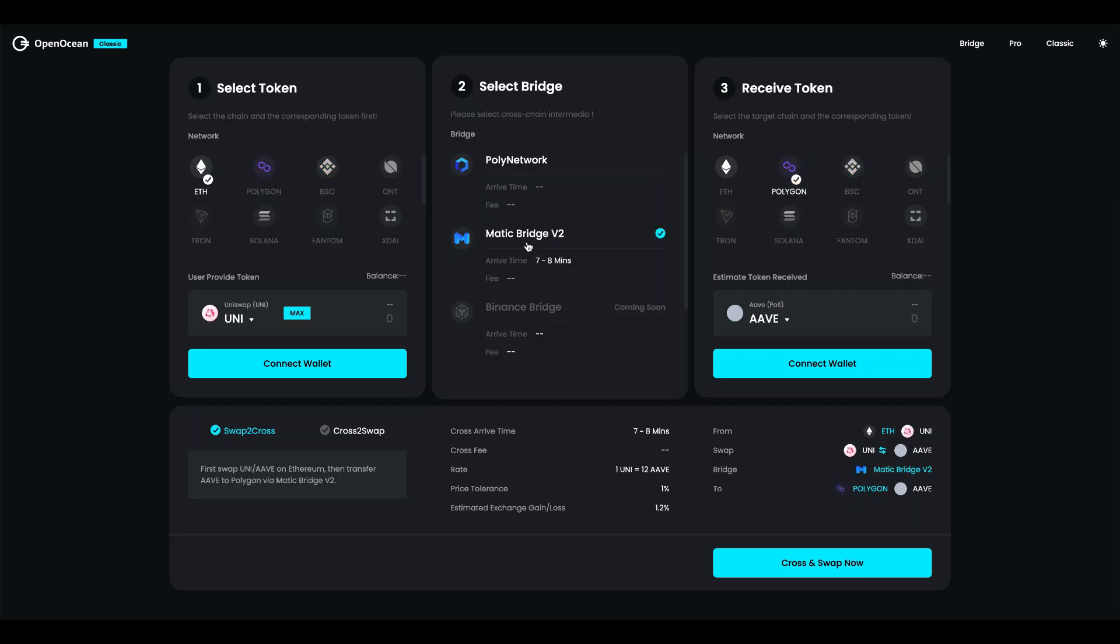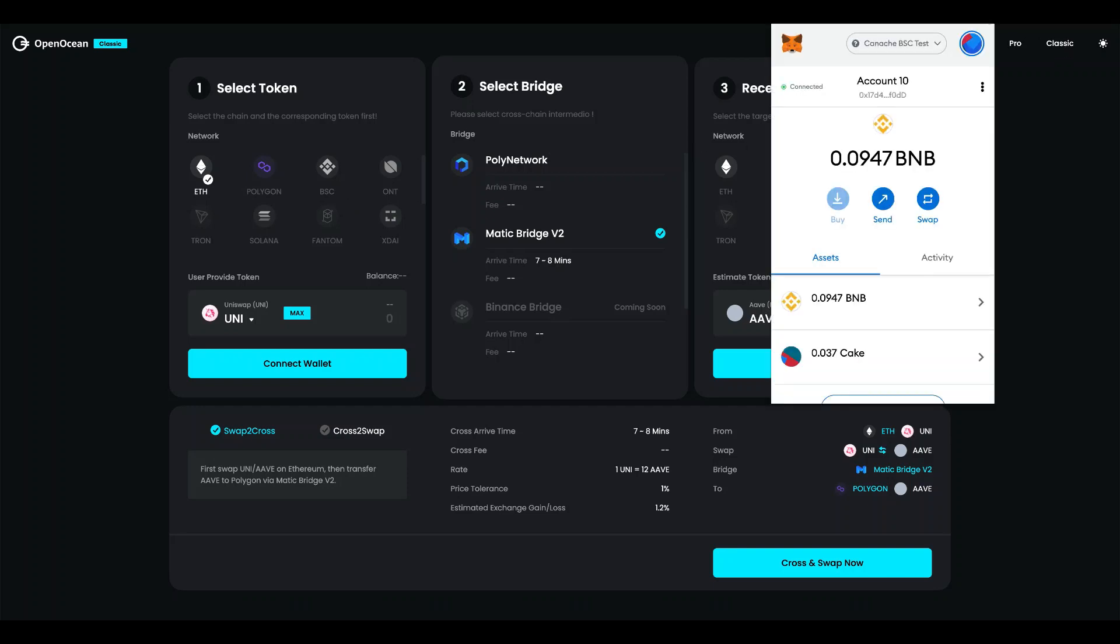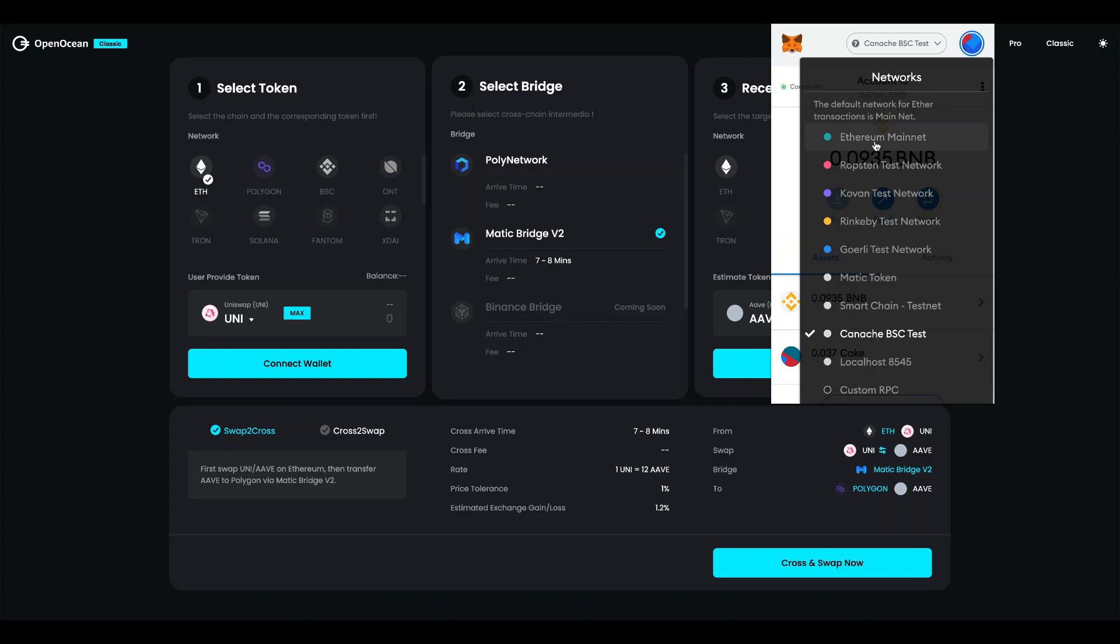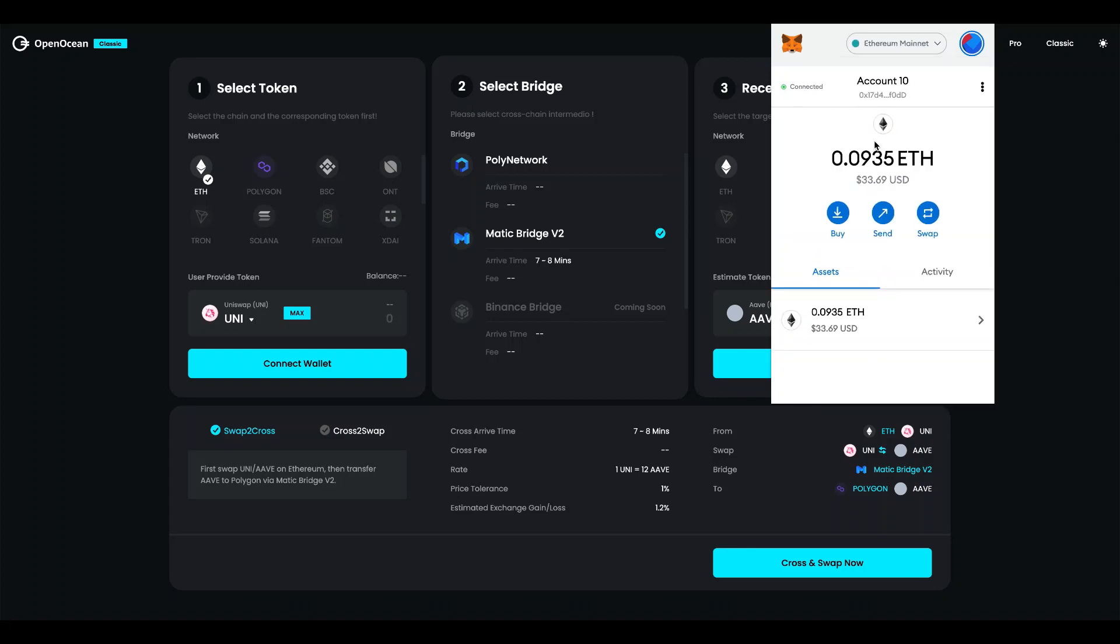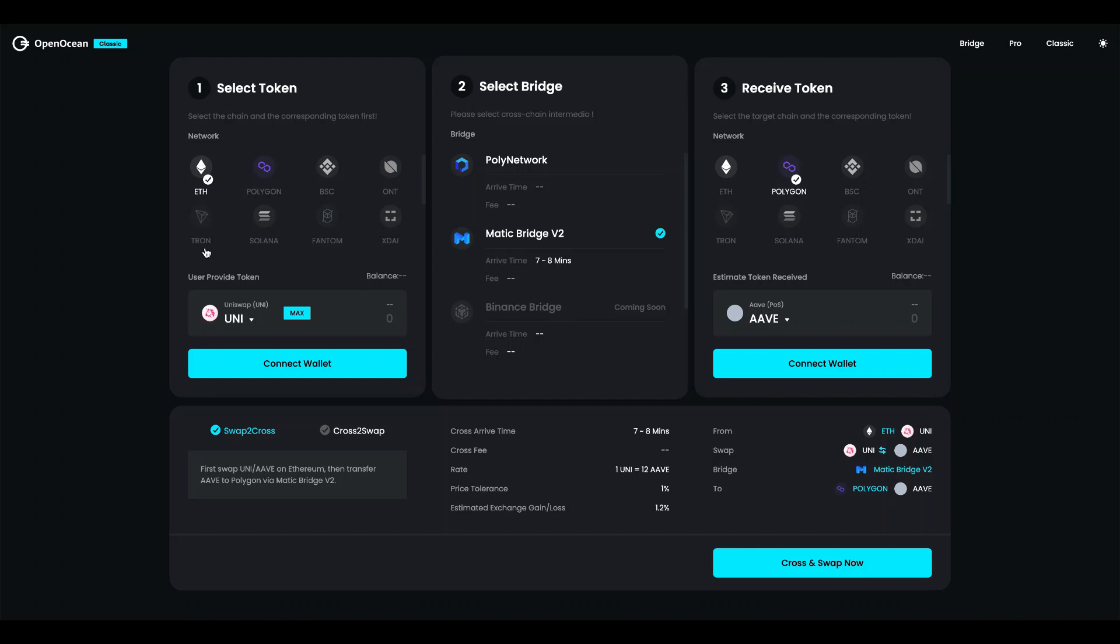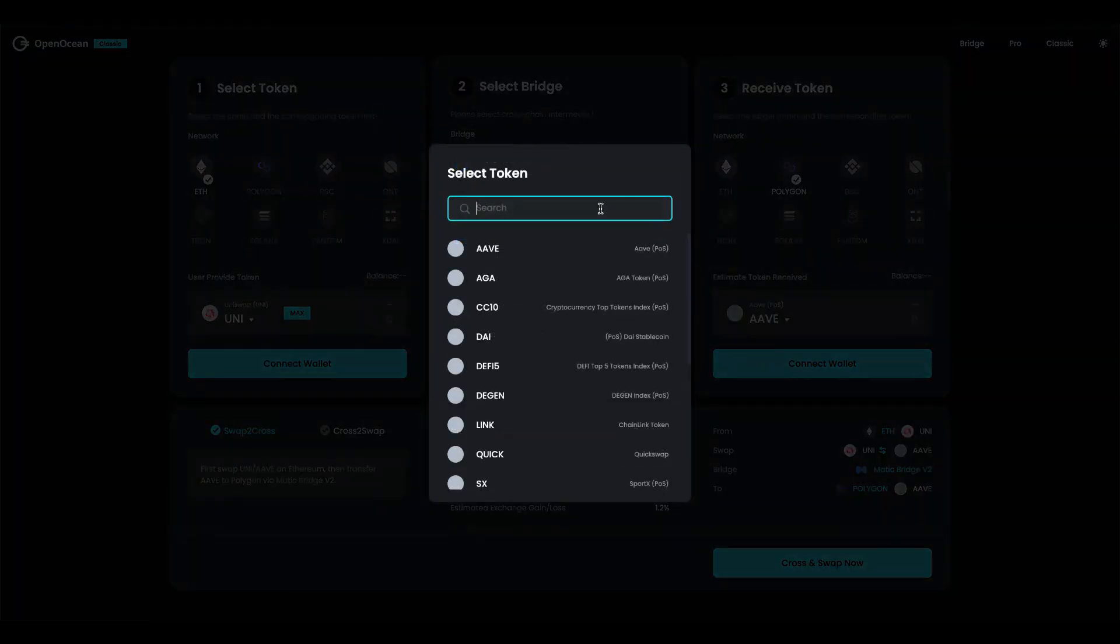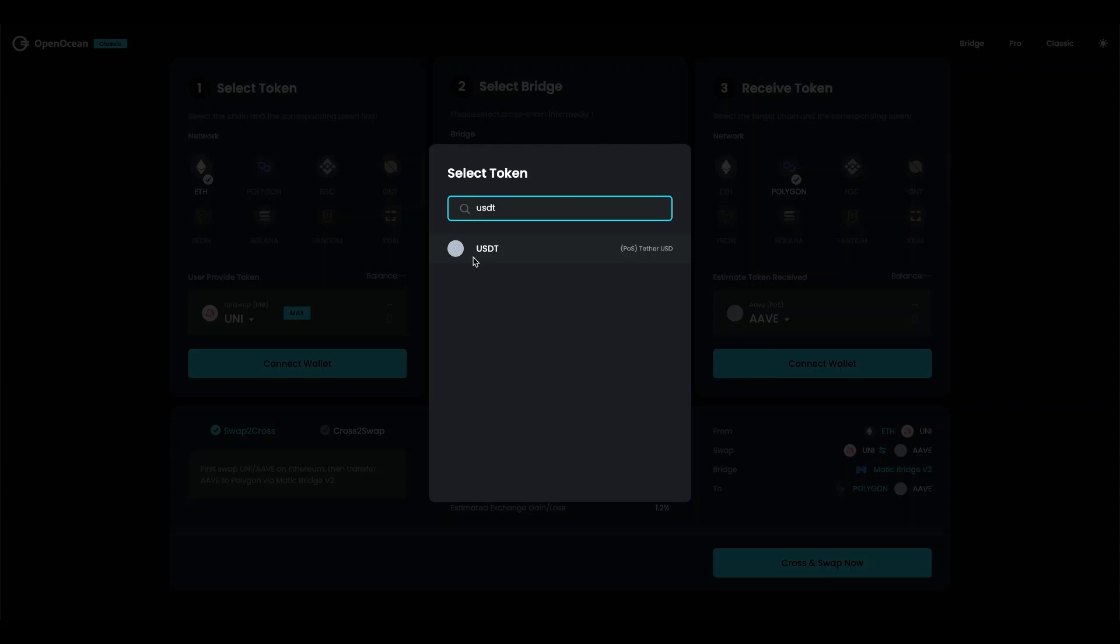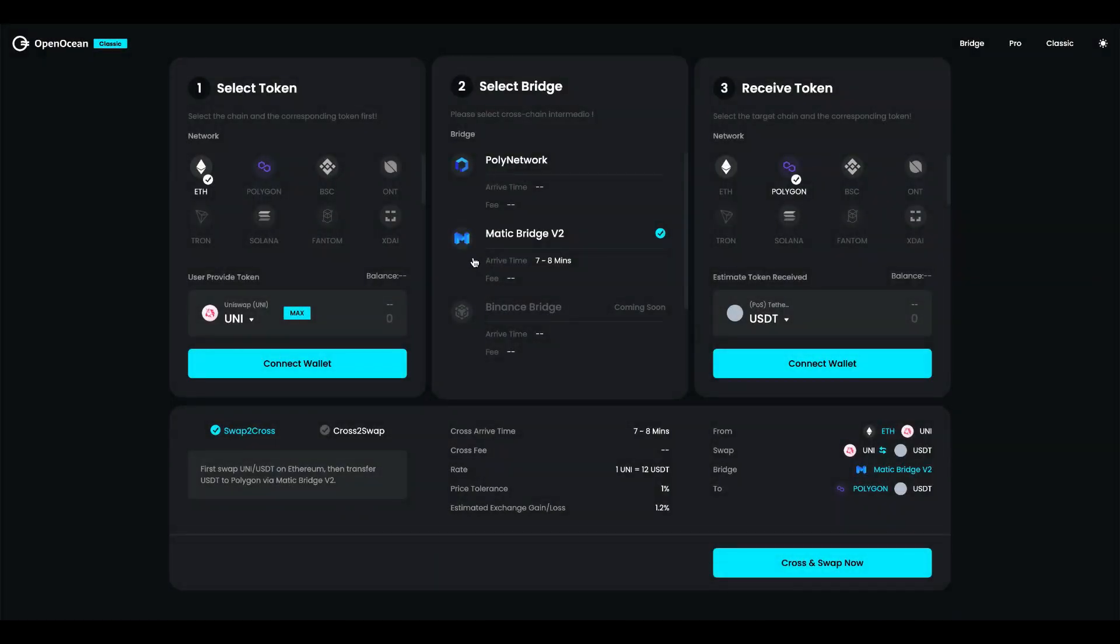So I'm going to go ahead and try to do a demo with Matic bridge between Ethereum and Polygon. First I'm going to go up here to MetaMask. I'm going to change to the Ethereum network. Then I'm going to go ahead and choose Ethereum and I'm going to do a Uniswap. The destination chain is Polygon and I could for example try to trade or swap to USDT.